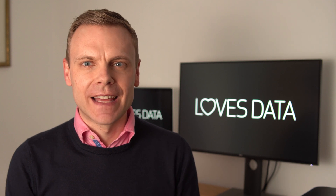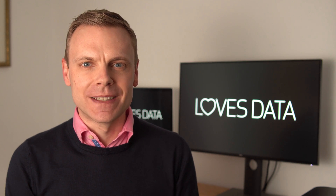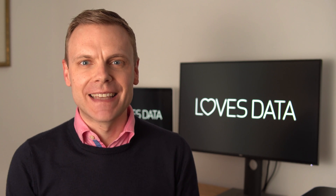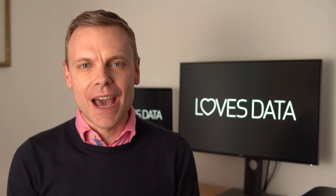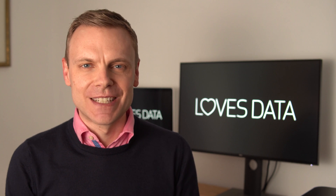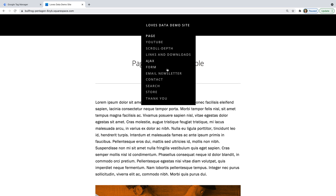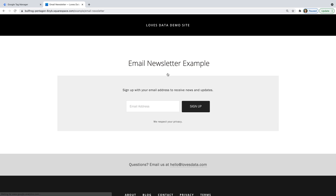If you're just getting started with Google Analytics 4 or Google Tag Manager, then I recommend taking a moment to download my getting started guides and checking out my other resources — I've included links in the description below this video. The first thing you need to do is find the button you want to track on your website. I'm going to configure Google Tag Manager to track two buttons: people clicking the button for my email newsletter, and people clicking an add to cart button for my store.